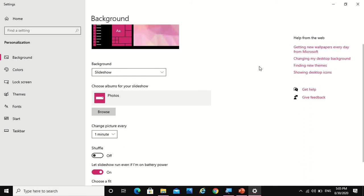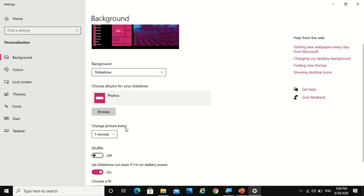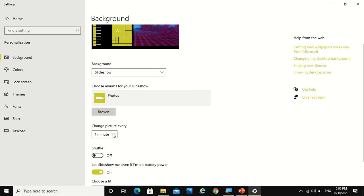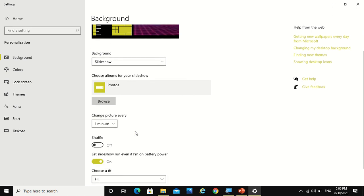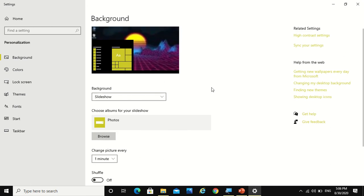Now I would like to not always click on next for the background. I would like it to change on its own. So then you can set the time: change picture every one minute, ten minutes, thirty minutes, one hour, six hours, and one day. So now my selection is one minute. Now you also have some color settings.